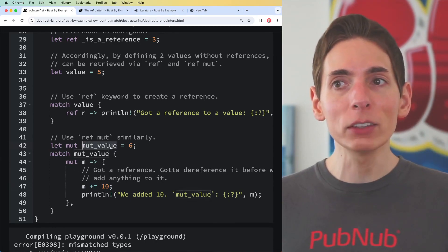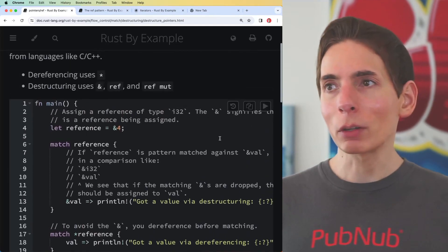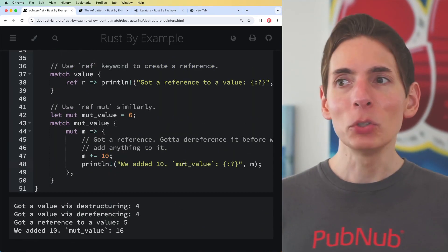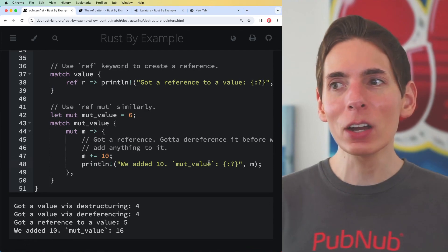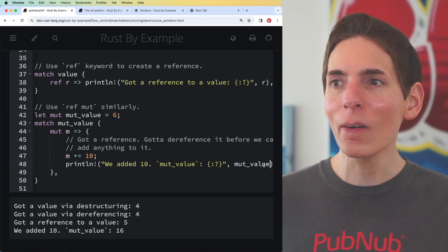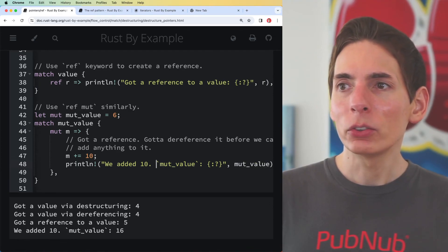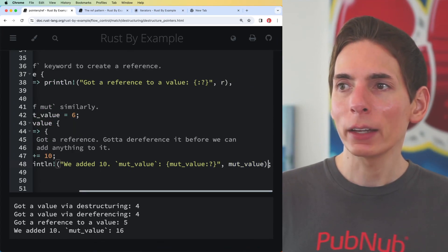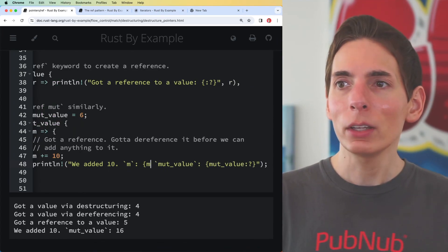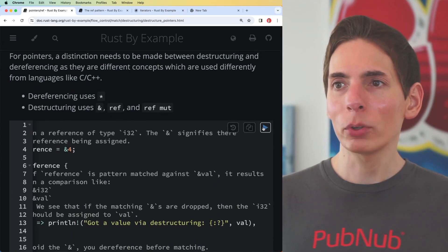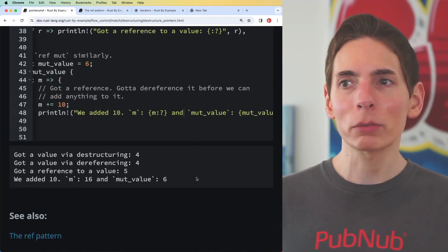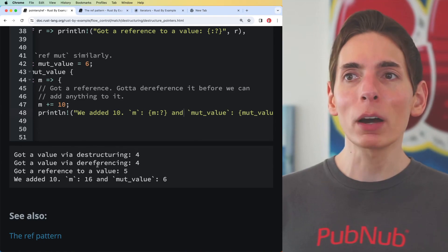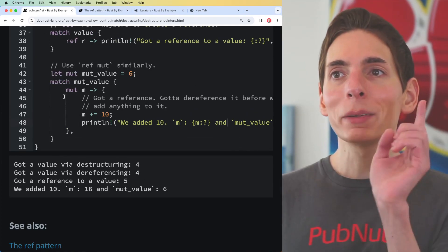If we're defining this, I don't even know if the compiler will let us do that. Let's see - mut_value. Let's just do this, I like this better. Let's see if we actually modify the data.